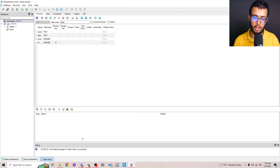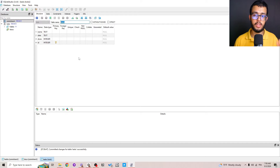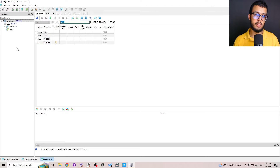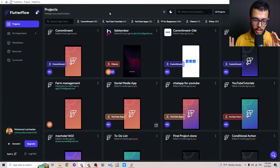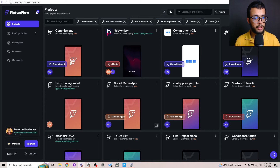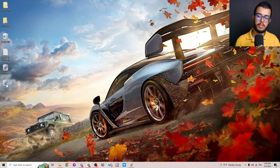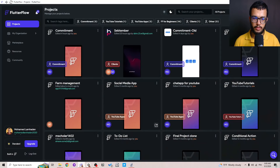You will see a confirmation sign that the changes have been committed for this table. Our work inside SQLite Studio is done. Make sure to install SQLite Studio — you will use it a lot when working with SQLite. Also note that all changes made in SQLite Studio are automatically applied to the database file itself.